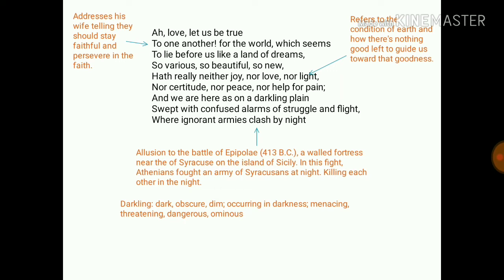He refers to the condition of the earth and how there is nothing good left to guide us toward goodness — his faith is broken. The famous closing line 'where ignorant armies clash by night' is frequently asked in exams and contains an allusion to the Battle of Epipolae.